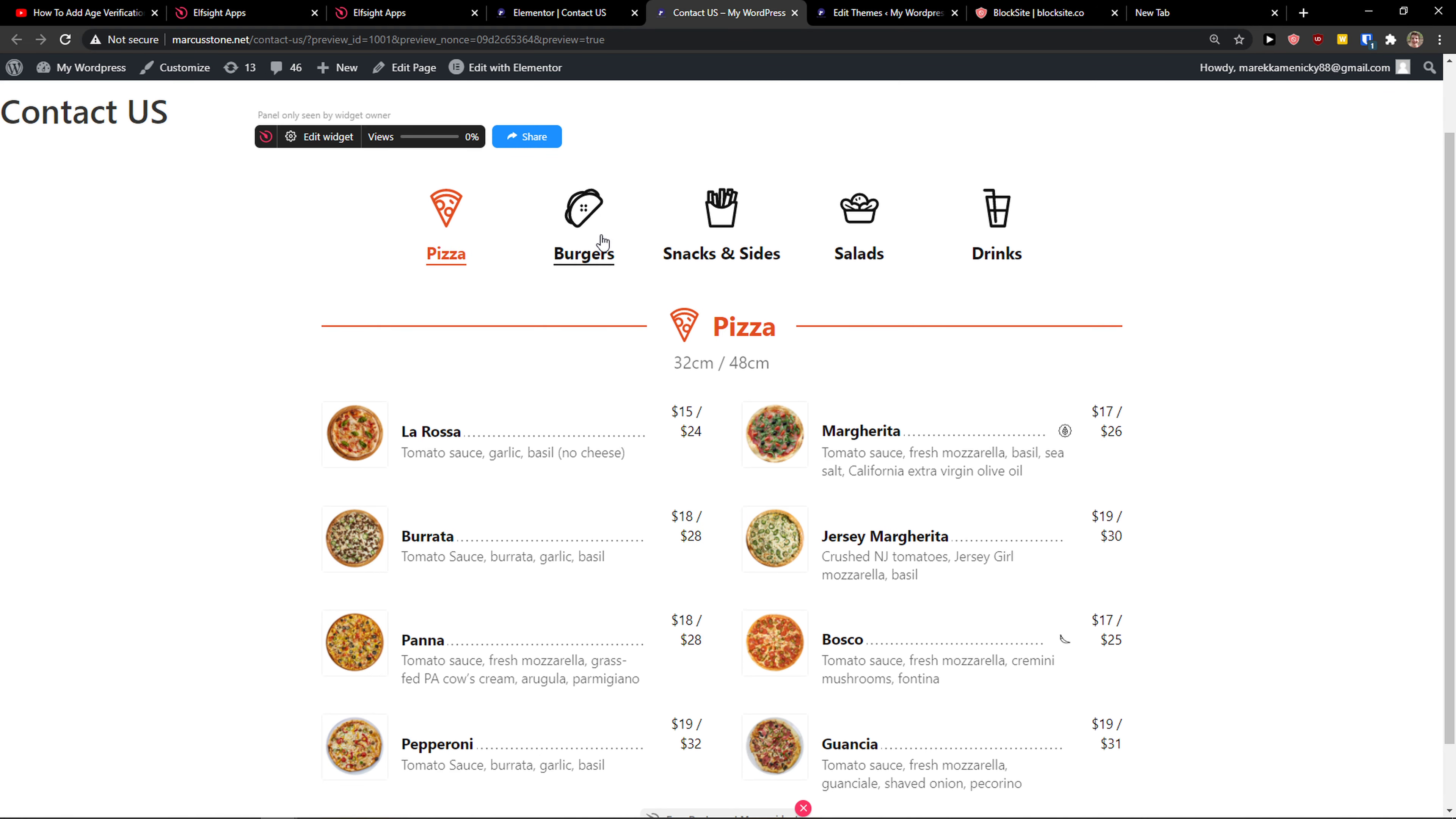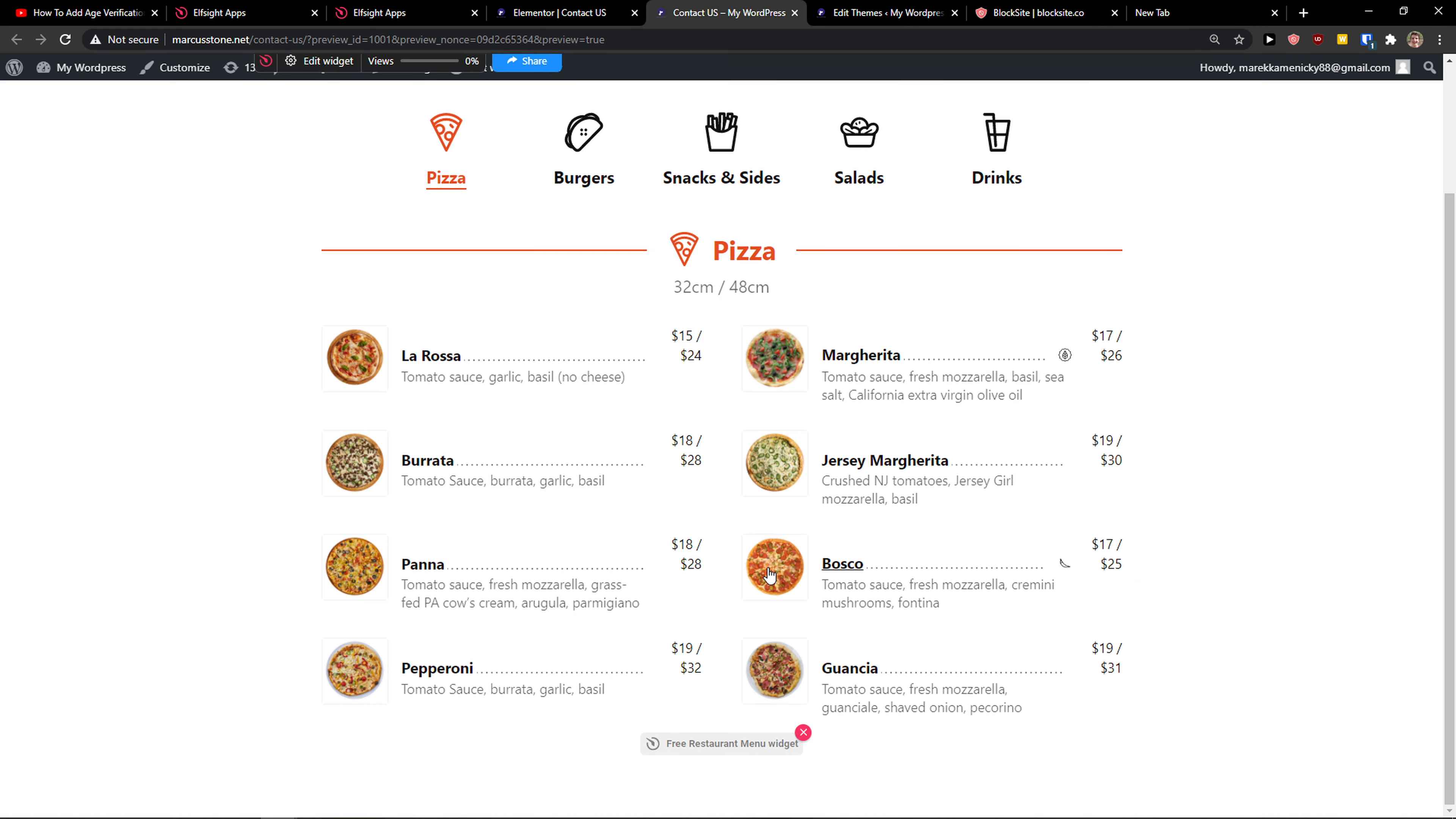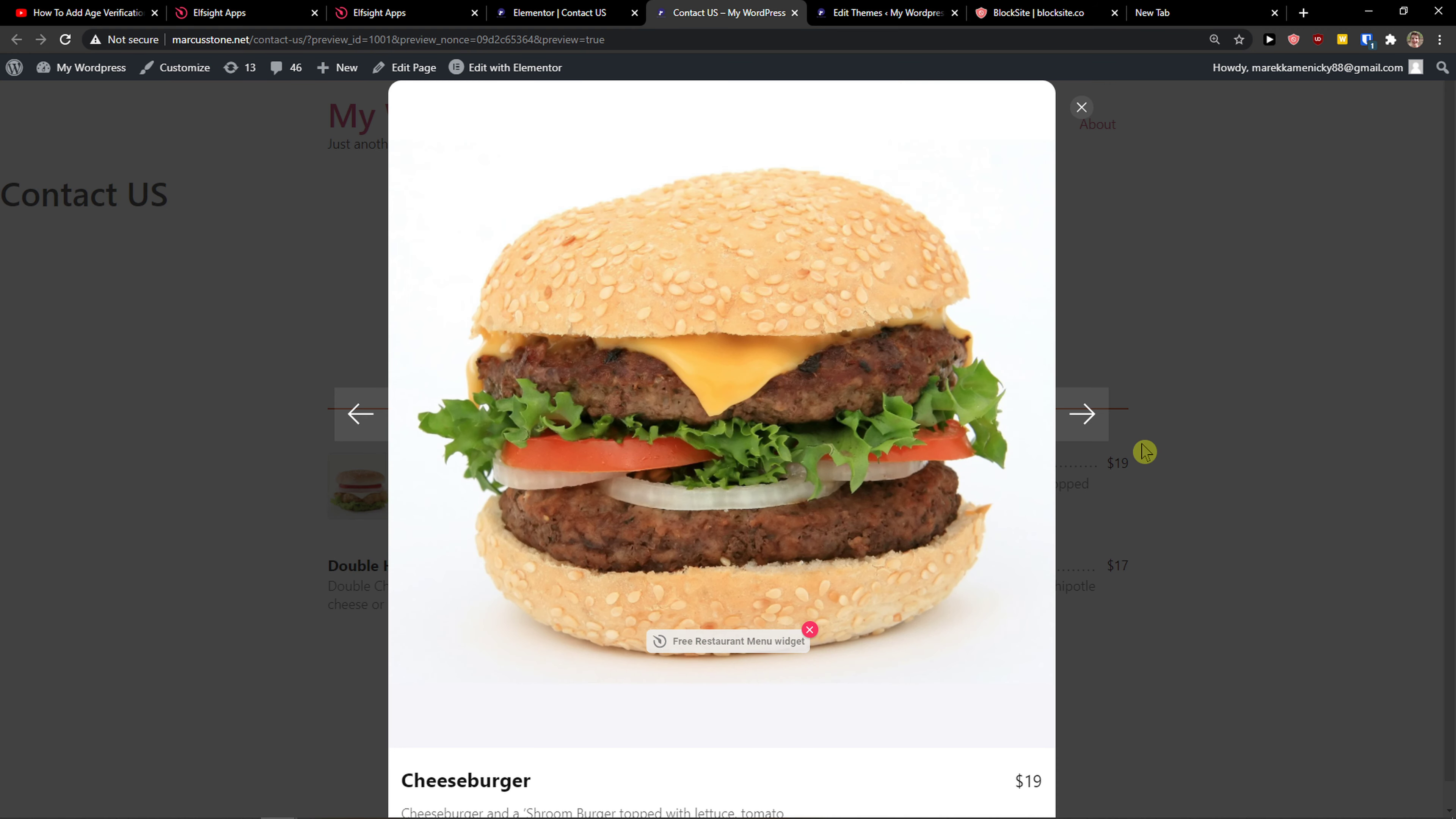And voila, look at this. I'm going to click burgers or pizza. I simply click on Margherita. And I got beautiful text information about Margherita or Bosco and I can click on salads or fries or drinks, burgers. Look at this.